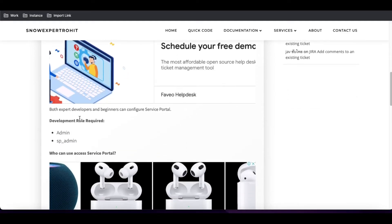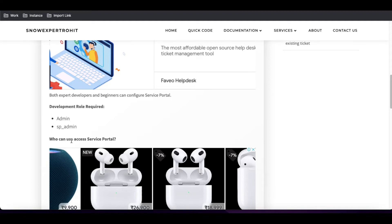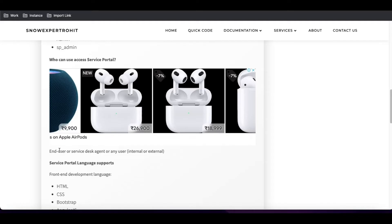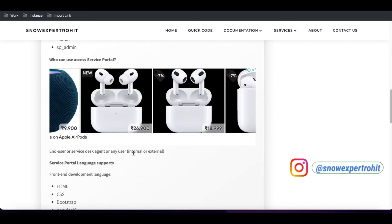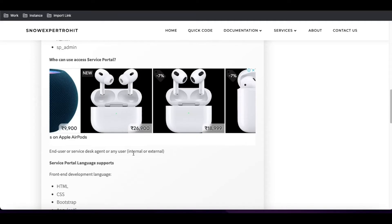For the development role, you would need admin or SP admin. Those with basic knowledge can reuse the portal or widgets again and again using the SP admin role. Service Portal can be accessed by end users, service desk agents, or any external or internal user. Service Portal is built for all users, even those without a role — they may not go to the native ServiceNow view but can go to the Service Portal. The portal can even be built for public users whose profile is not present in ServiceNow.